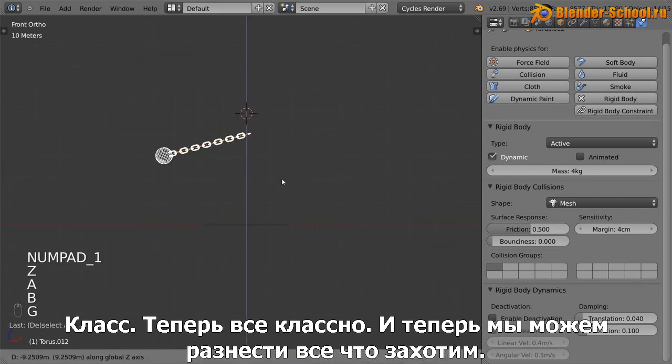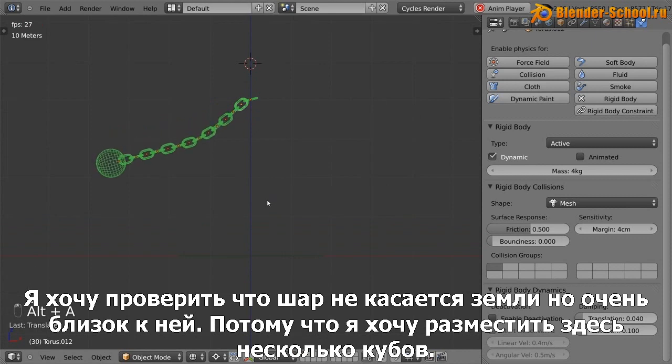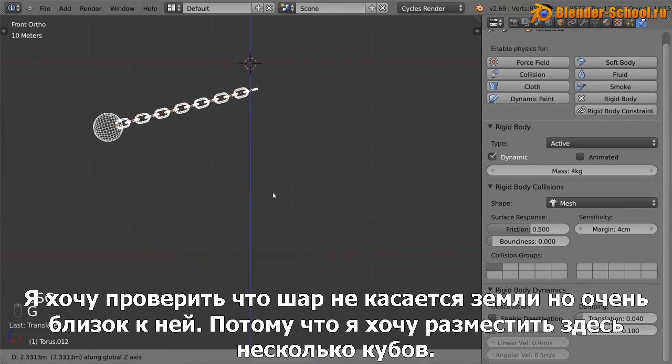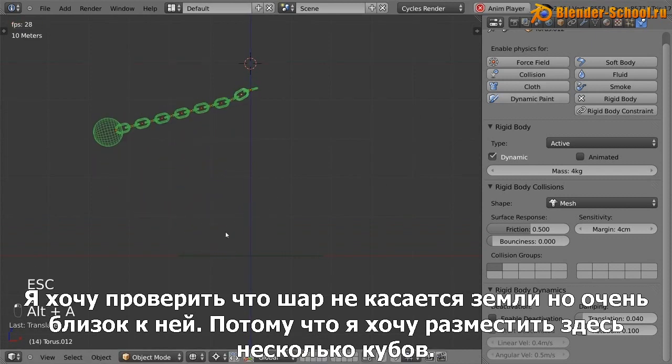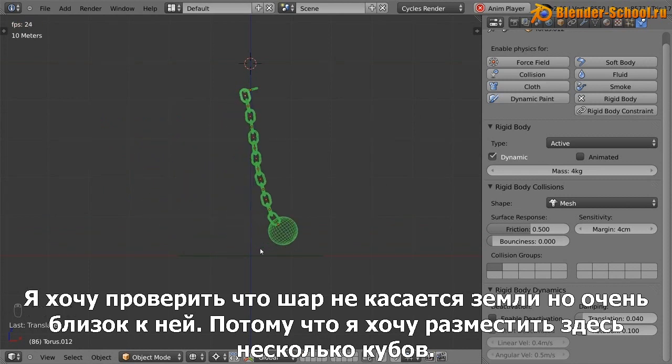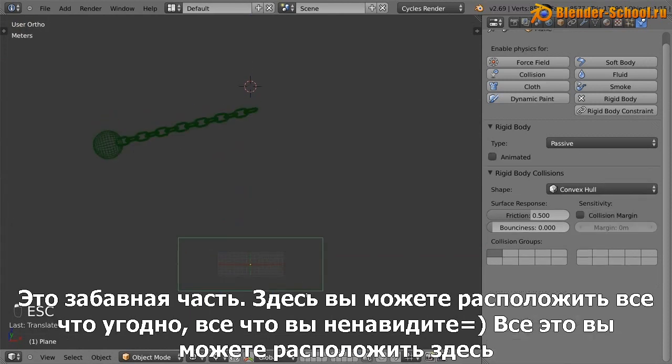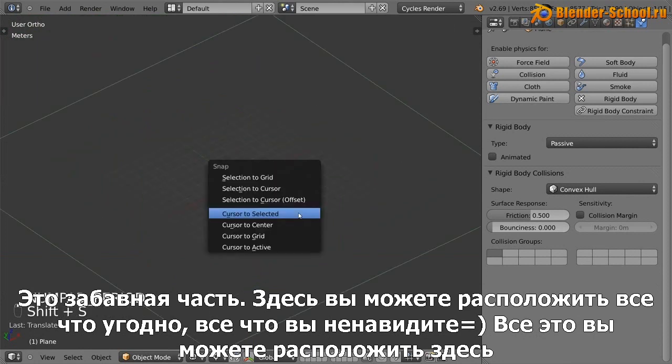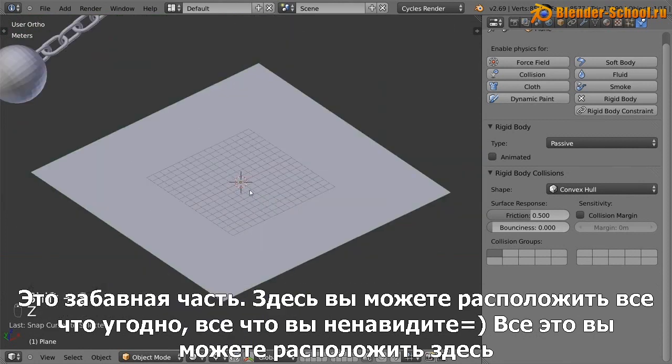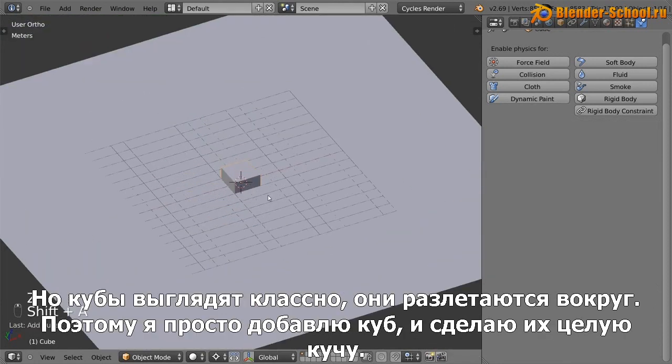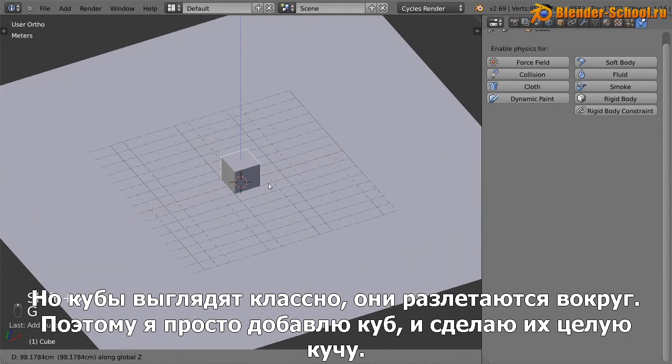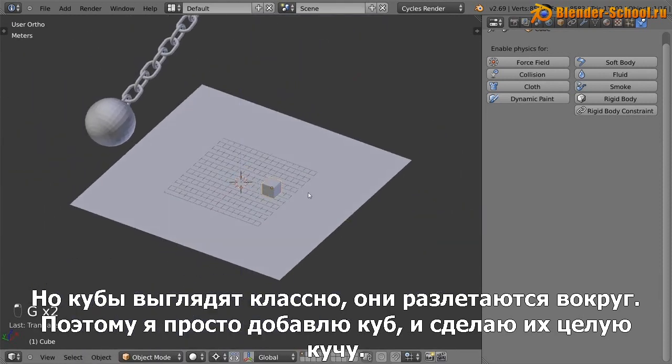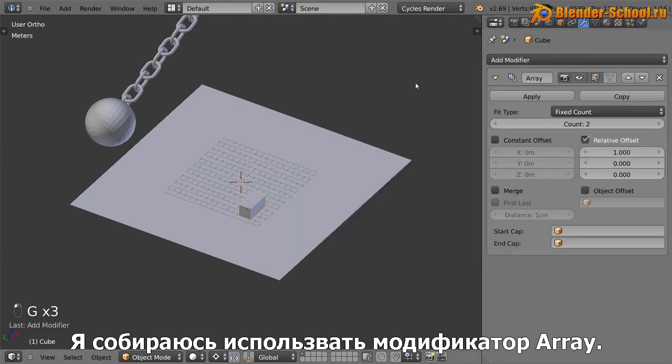Now we can smash whatever it is we want. So I'm just going to check that the wrecking ball is not touching the ground, but pretty close because I'm going to place some boxes right here. This is the fun part. You can create whatever you want, whatever you hate, you can put right here. But cubes look kind of cool when they just sort of like smashed around. So I'm just going to add in a cube and I want there to be a whole bunch of them. So I'm going to use an array modifier.